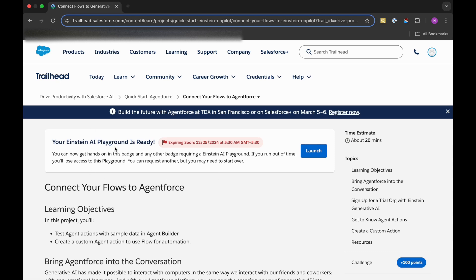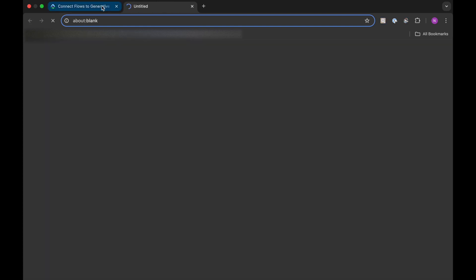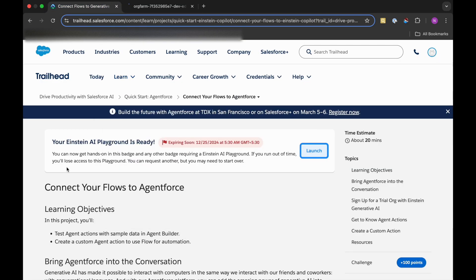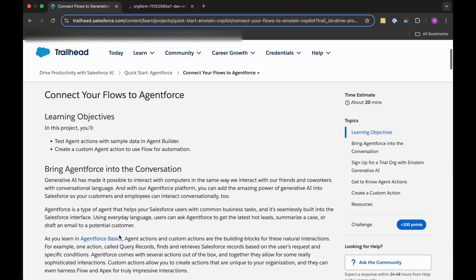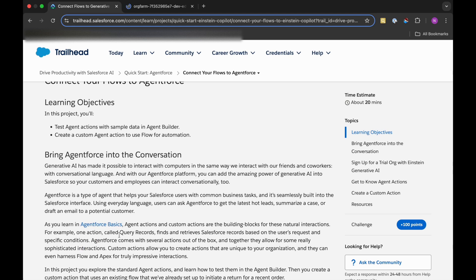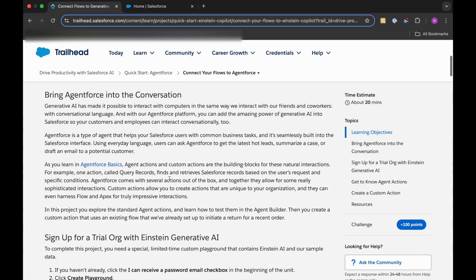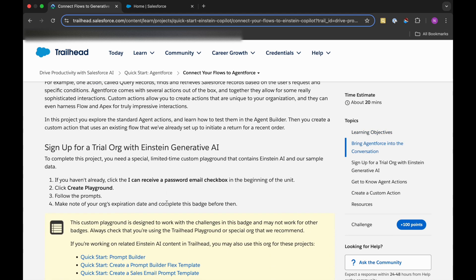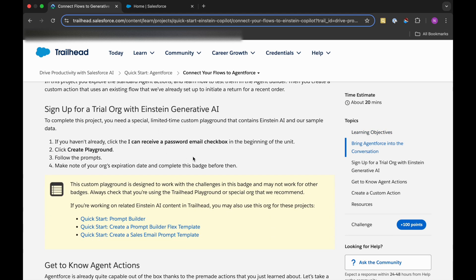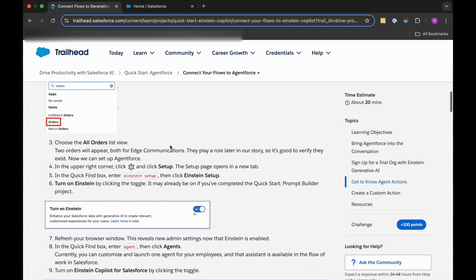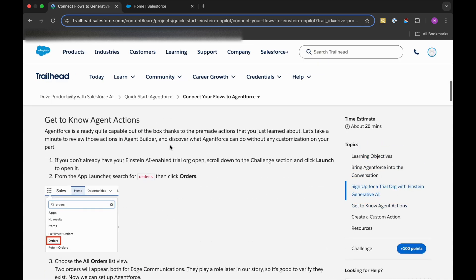If you have not already created your Einstein AI playground, please do create it. You might be seeing instructions over here. I have already created it, so I will just launch this and my playground will be open in the next unit. To complete this module, I will just have to cover everything which is present in this.